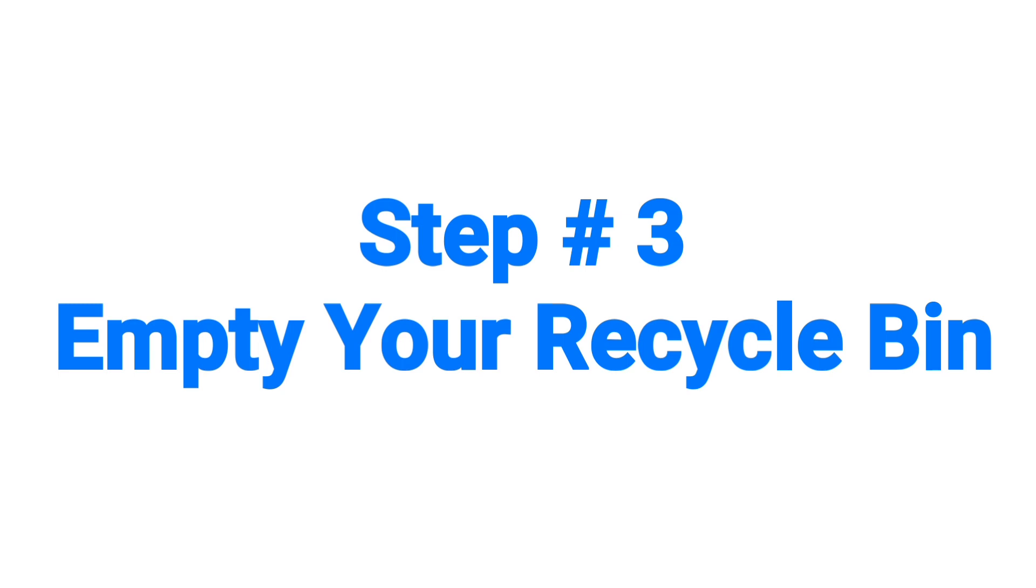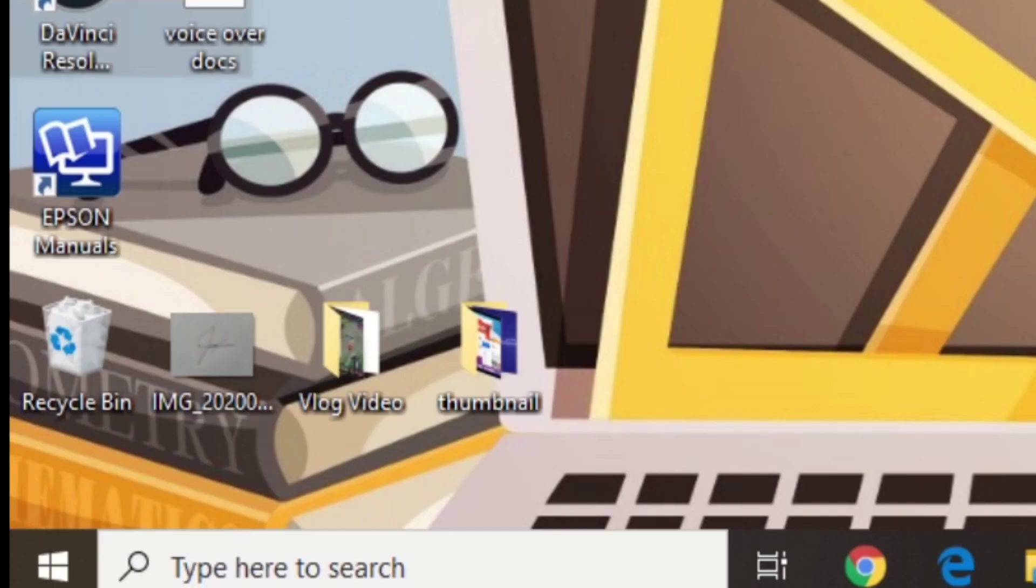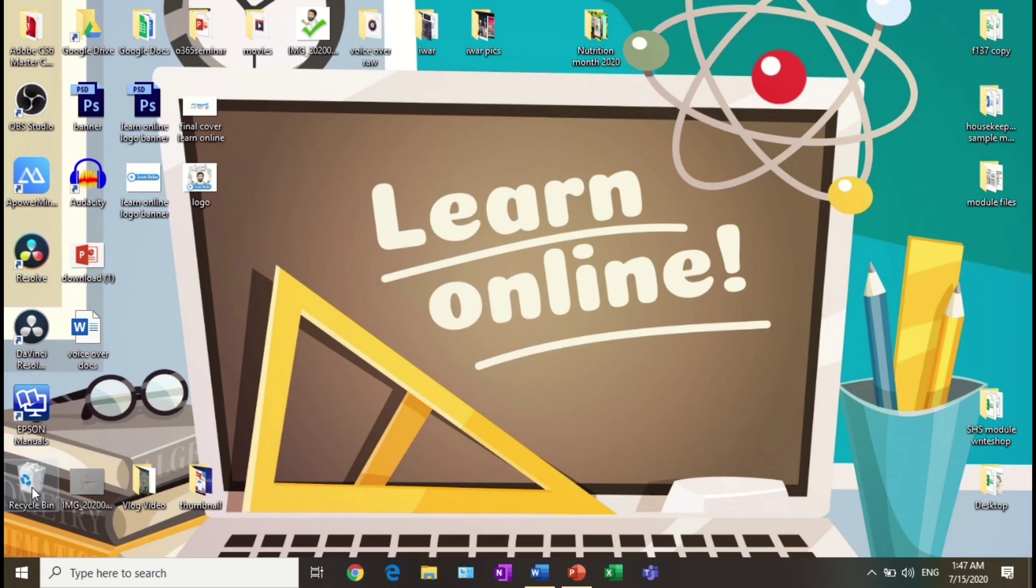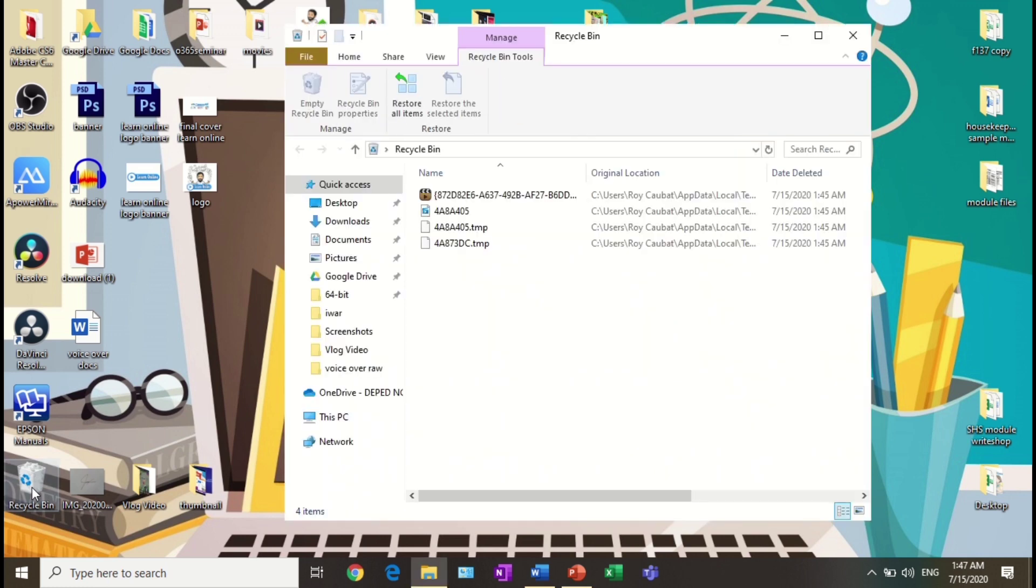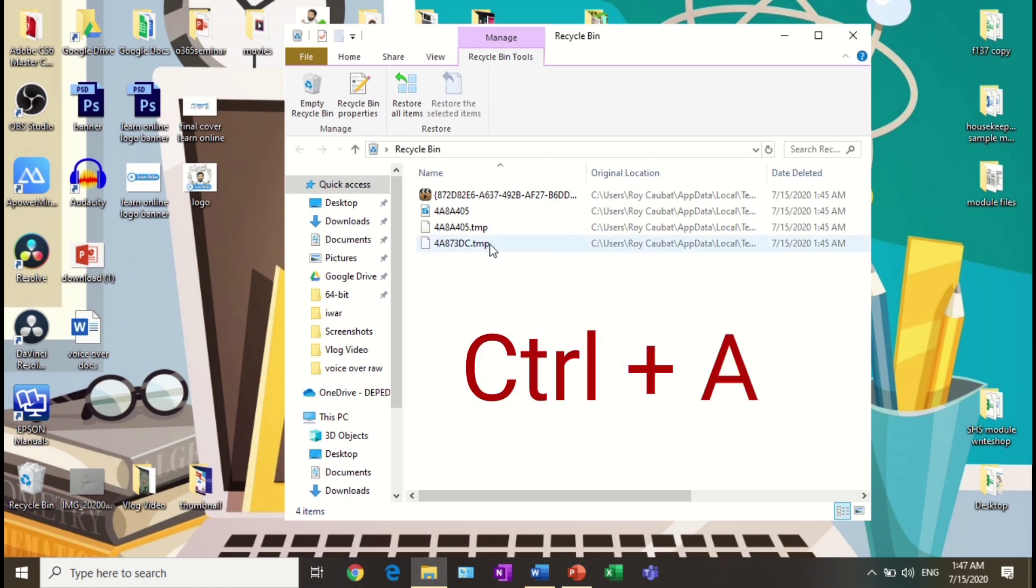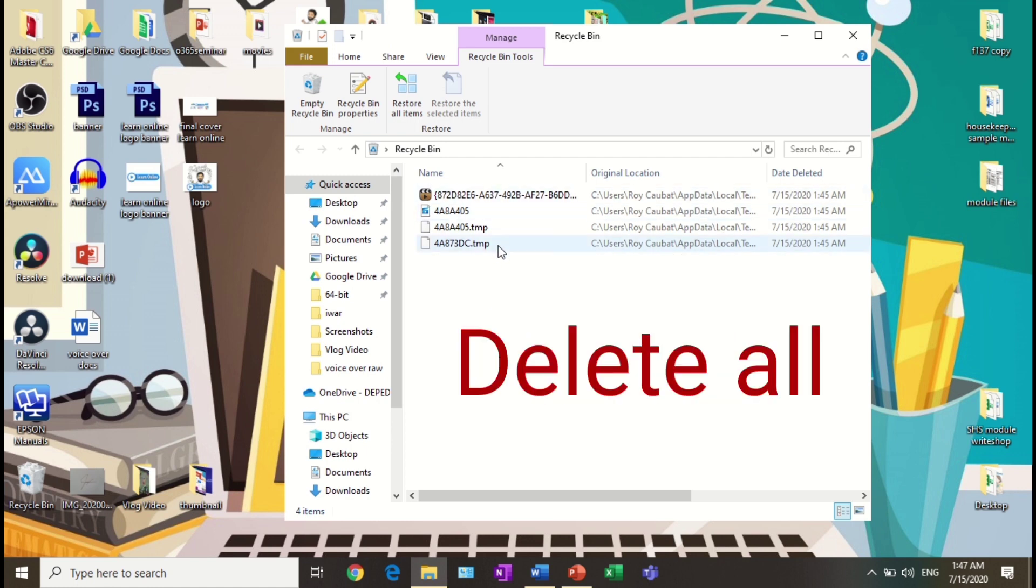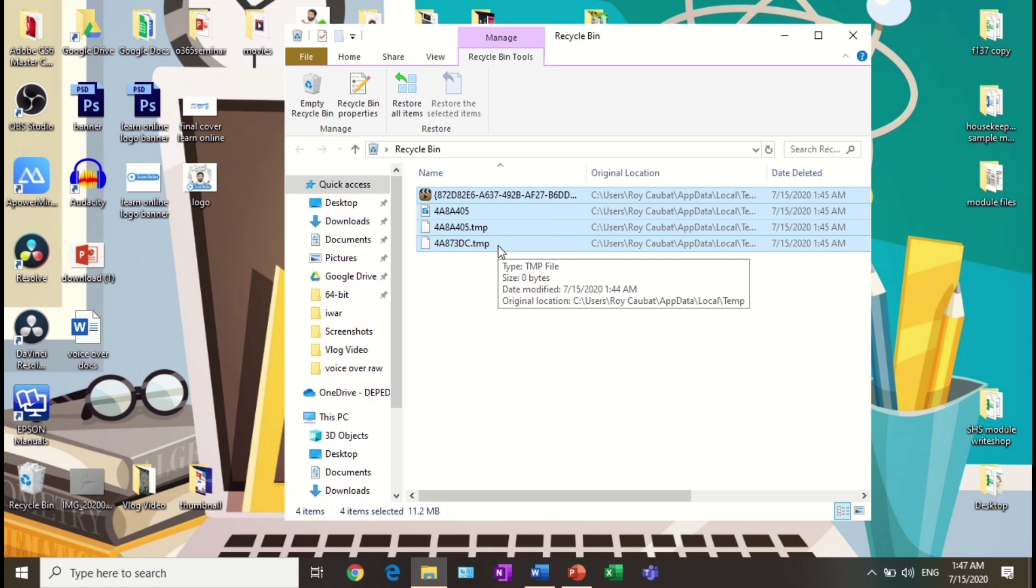Step number three: empty your recycle bin. Open your recycle bin, select all folders and files by clicking the shortcut key Ctrl+A, and then delete all. This will make your computer free from lots of heavy files.